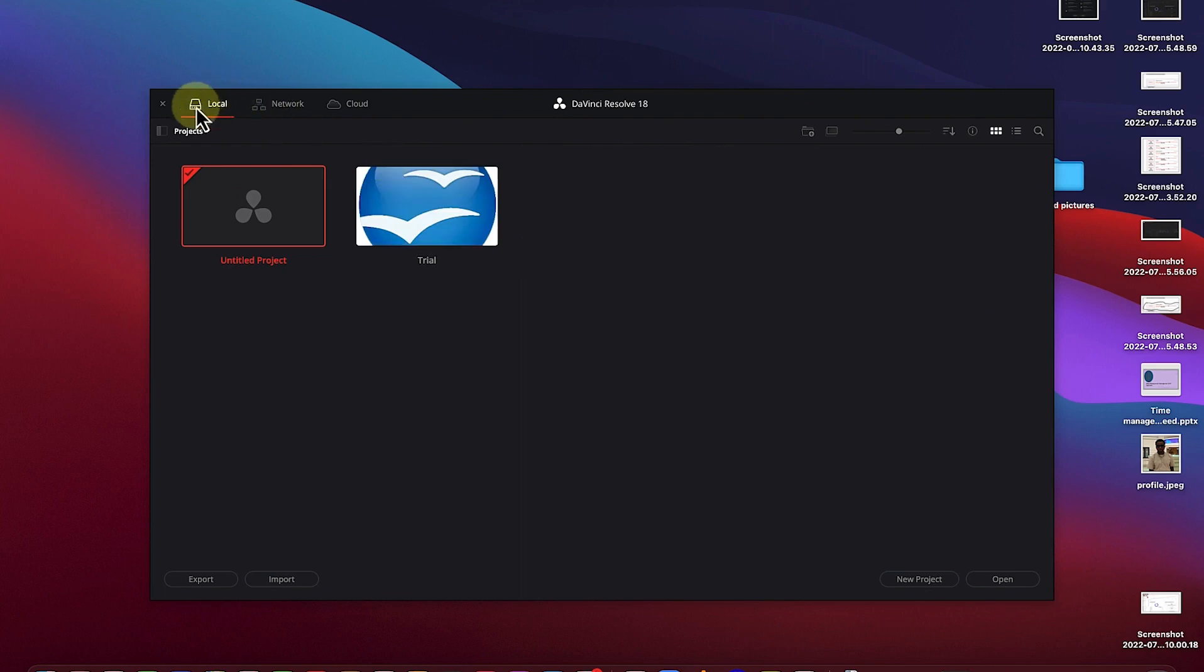Down here, this is a local one. You can have the network or you can work on DaVinci on cloud. You can utilize the DaVinci online so you can work with it on cloud.